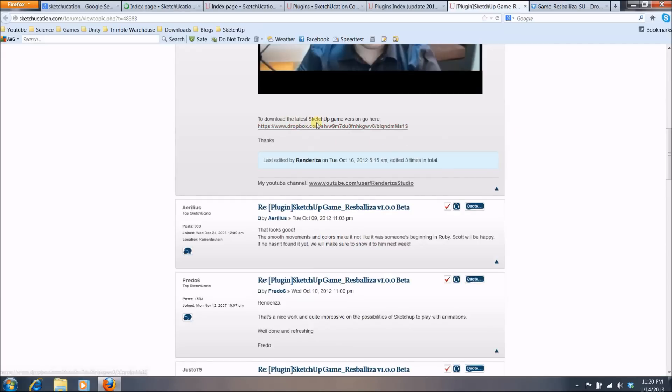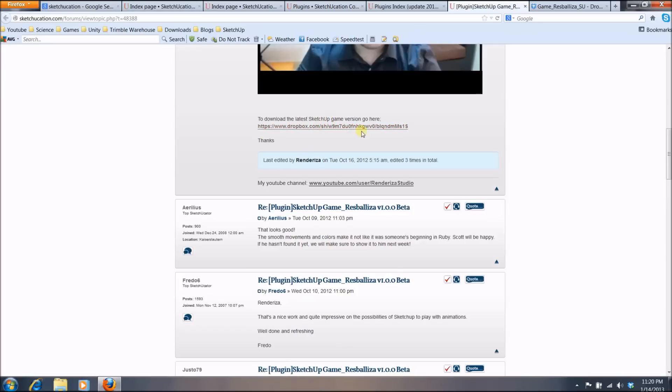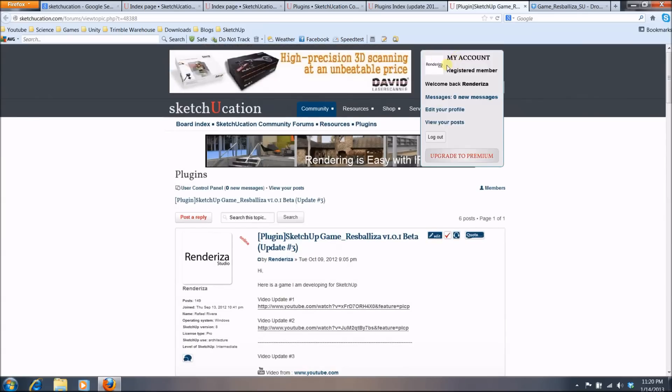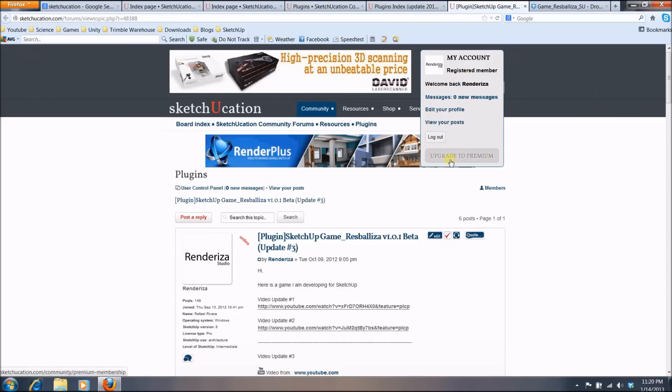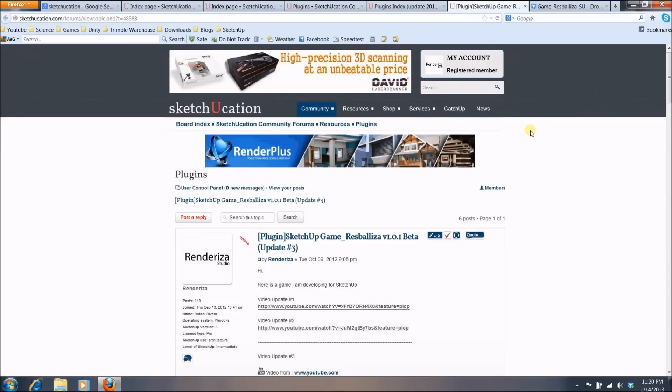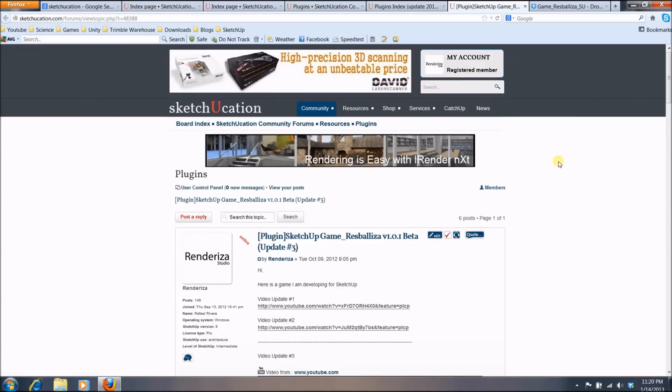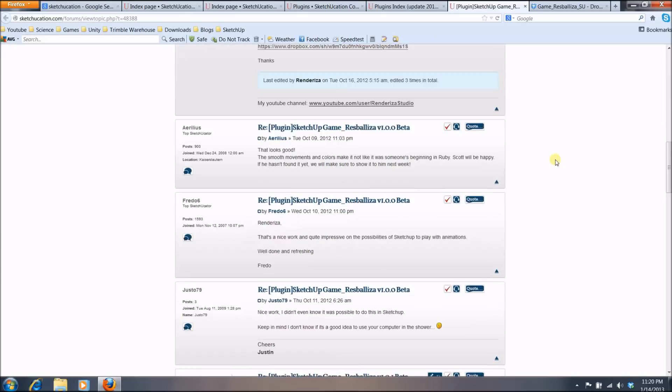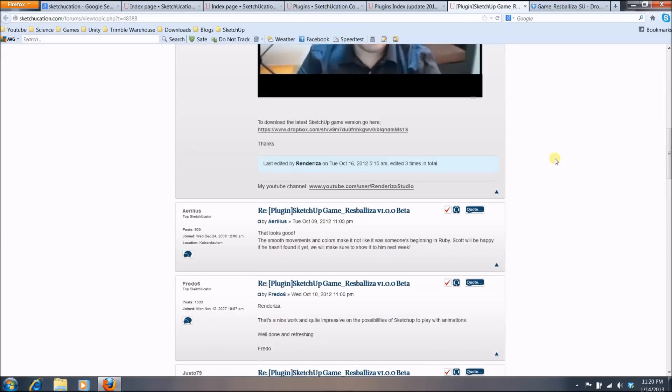And what you want to look is this download page. Keep in mind that most of these plugins, you will need to subscribe to this website. That's a free subscription, so you can do that. And then while you subscribe, you can log in and then the link will appear.